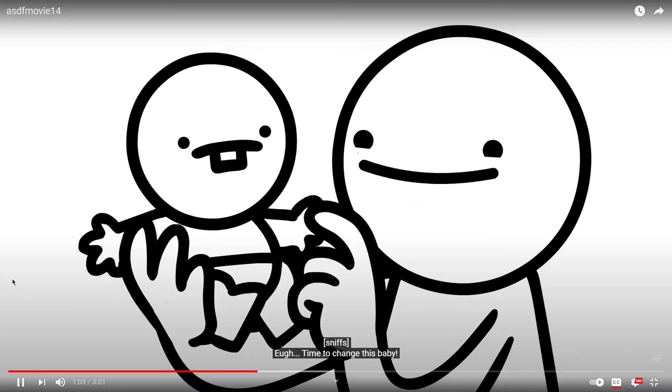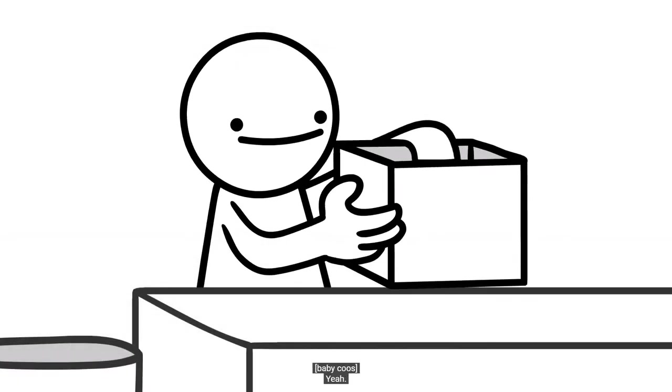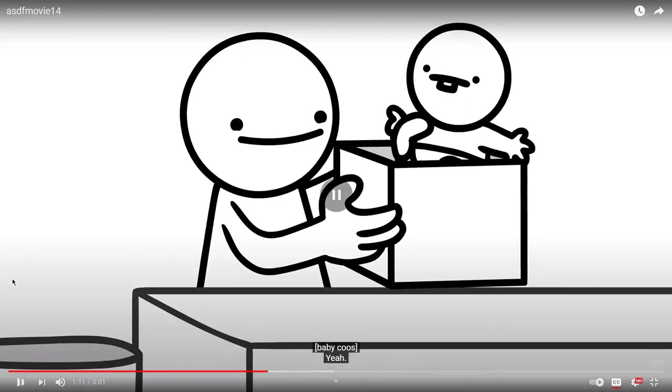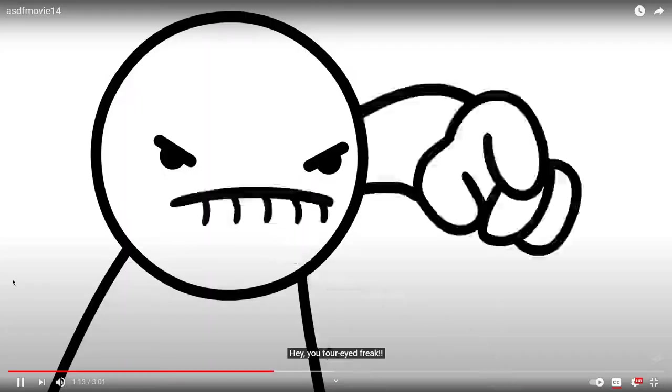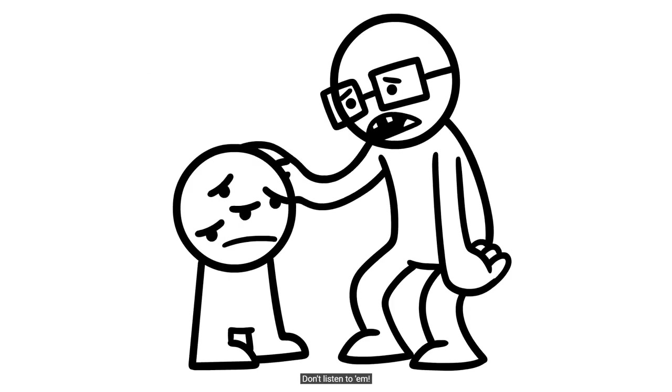Time to change this baby. Parents in a nutshell. Hey, you four-eyed freak. Don't listen to him. This is funny. I mean, the 13th one was also funny, but this one's hilarious.